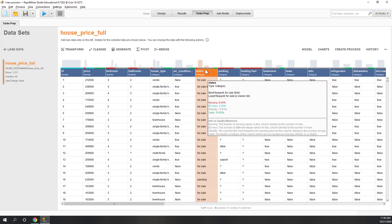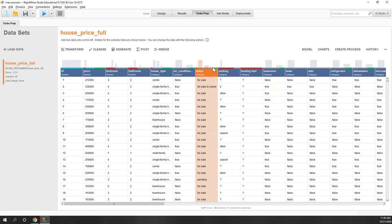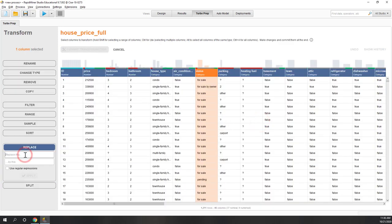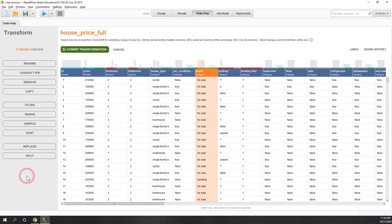Looking at the bar chart, we can see three types of values: for sale, for sale by owner, and pending. Since 'for sale by owner' is similar to 'for sale,' our first step is to replace 'for sale by owner' with 'for sale,' combining them into one label. Let's right-click, go to Transformation, select Replace, and apply. Now we have two categories: for sale and pending. Let's commit that transformation.